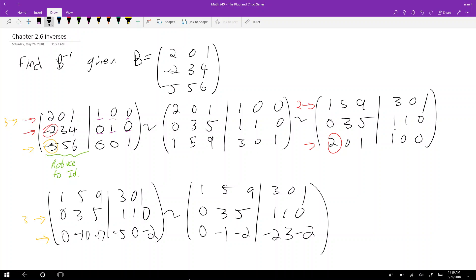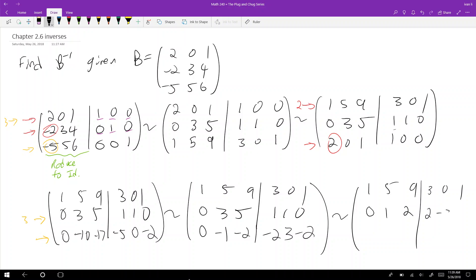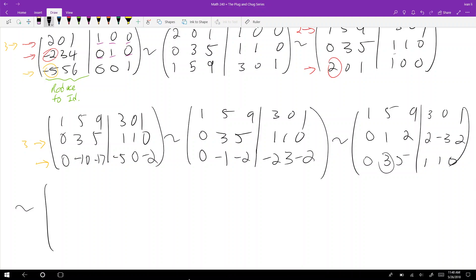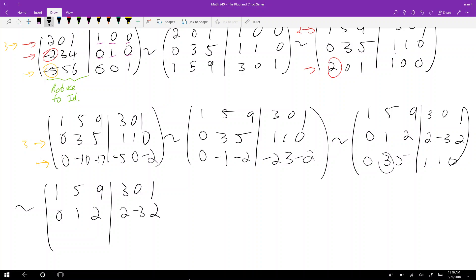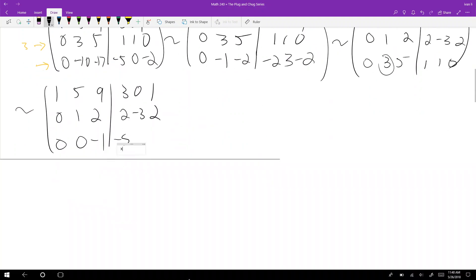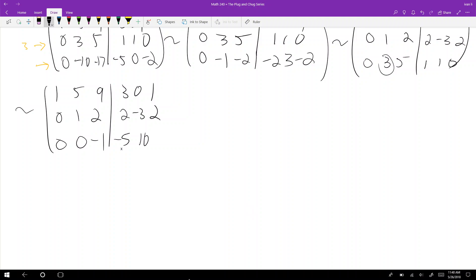I swap the result with row two and multiply by negative one all at once, giving: one five nine, zero one two — so two negative three positive two. Then I have zero three five, one one zero. Continuing to reduce, I zero out this entry: one five nine, three zero one; zero one two, two negative three two; zero zero negative one — and one minus six is negative five, one plus nine is ten, zero minus six is negative six.